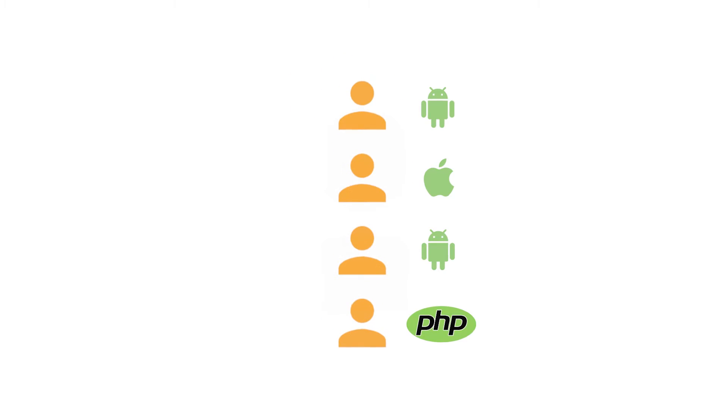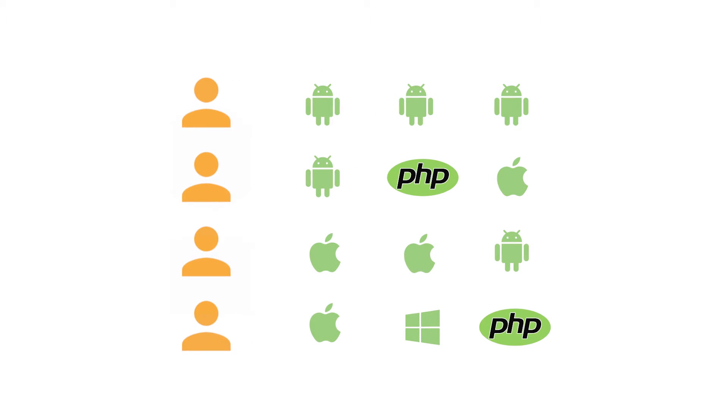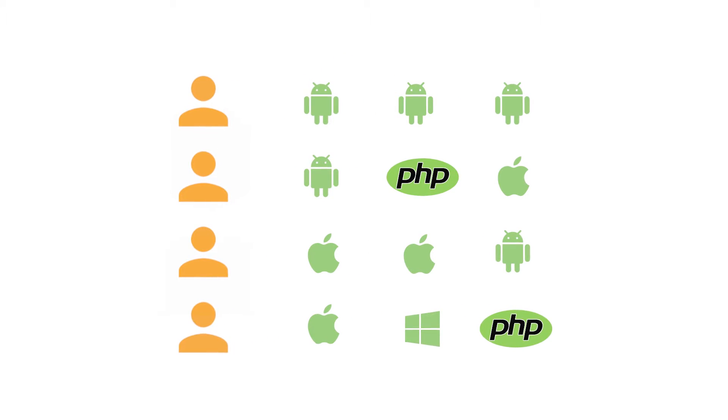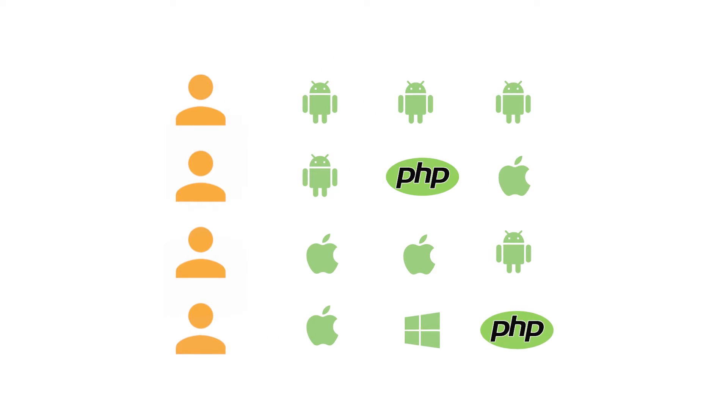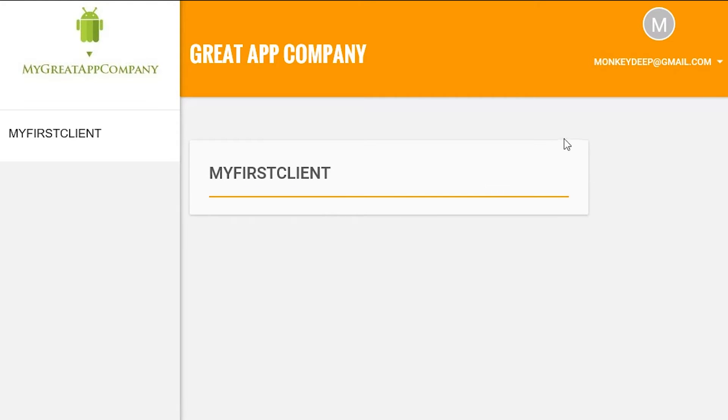You can have as many clients as you want and as many apps under each client as you need. Doing it this way means you keep things organized. It also means that you can give your clients access to their very own app portal branded as you.